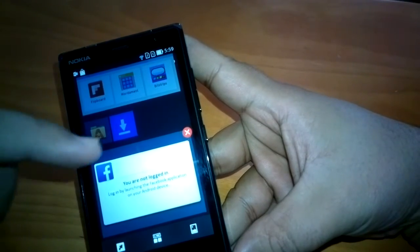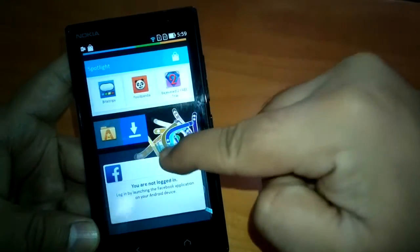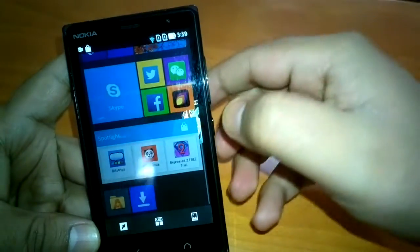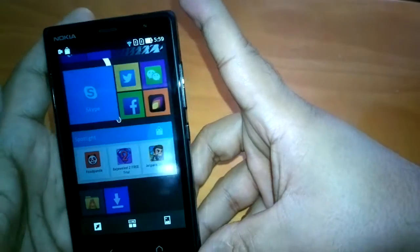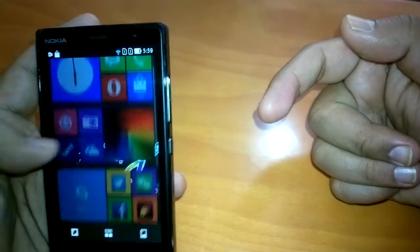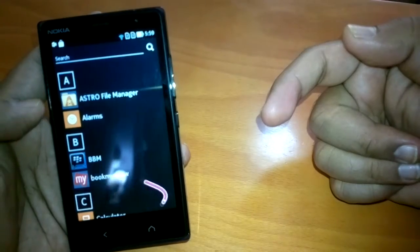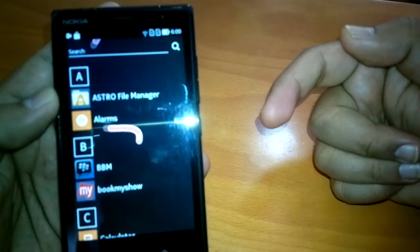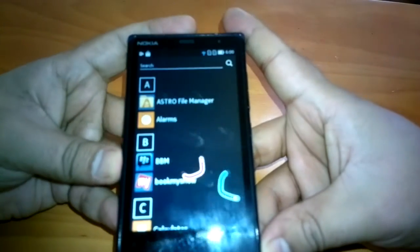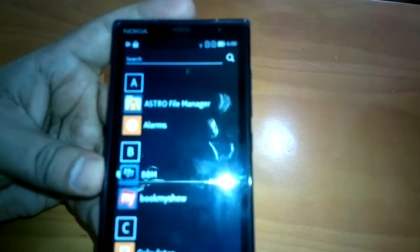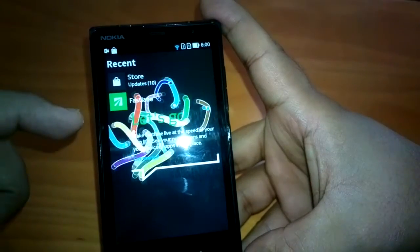This second update brings live wallpapers as a feature, so now you can see how these live wallpapers look — they look really good. This is about how you will use your home screen and bring applications from the app drawer. Windows Phone does not have this live wallpaper feature, so that is something which is really unique to Nokia X2.